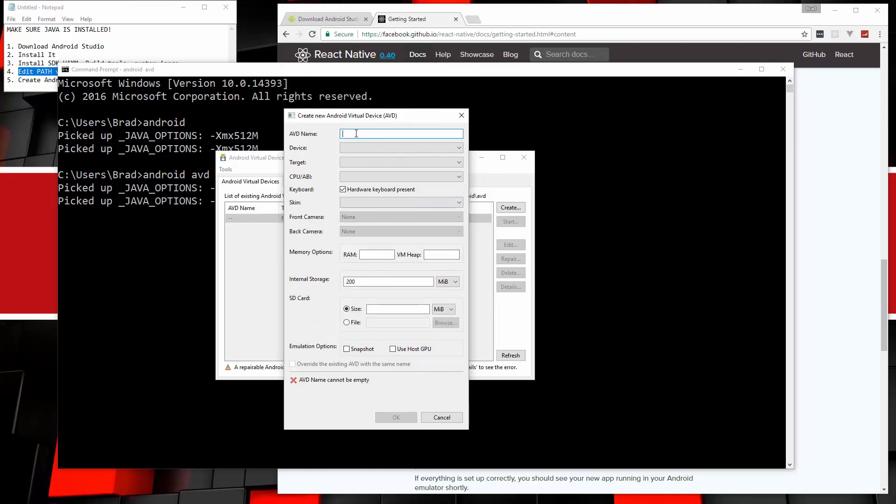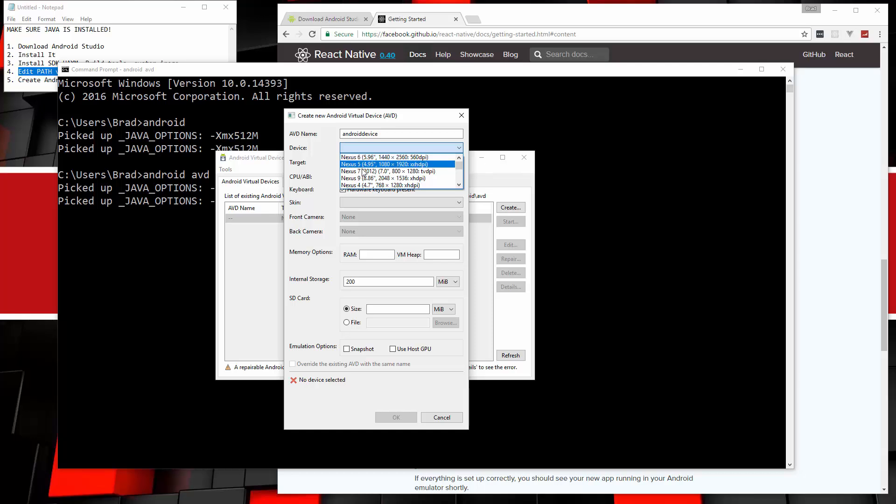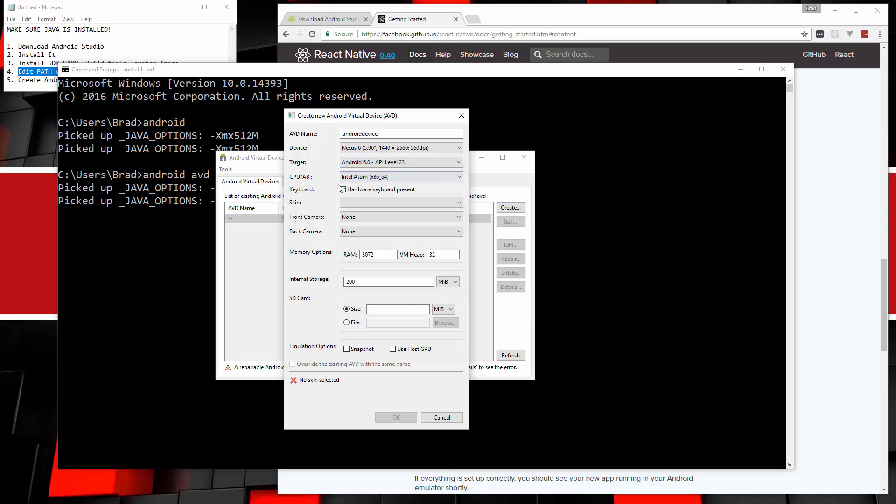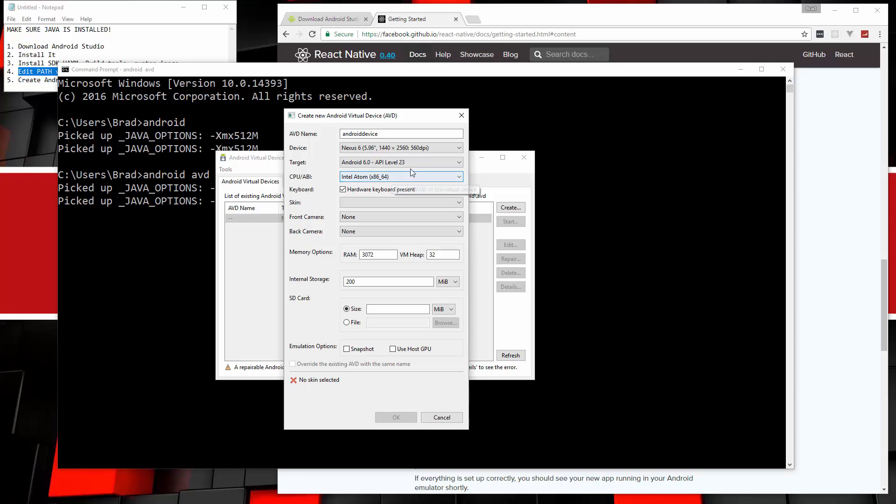So we can give it a name. We'll just say Android device, and we can choose an actual device. I'm going to use the latest, which is the Nexus 6 for a target. Now, if you're using React Native, remember you want to use Android 6.0. Any SDKs you have installed will show up right here. And then for the CPU, we want to use that system image that we installed. Remember that Intel Atom 64. If we didn't install that, we wouldn't have an option here. We wouldn't be able to set this up.